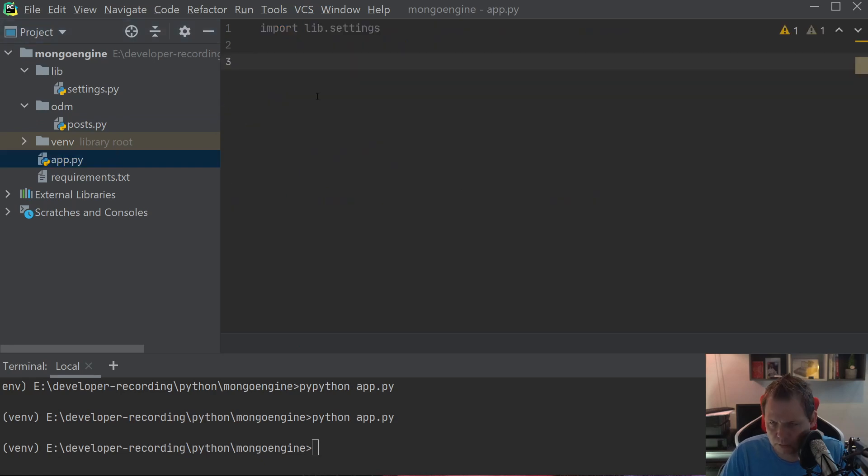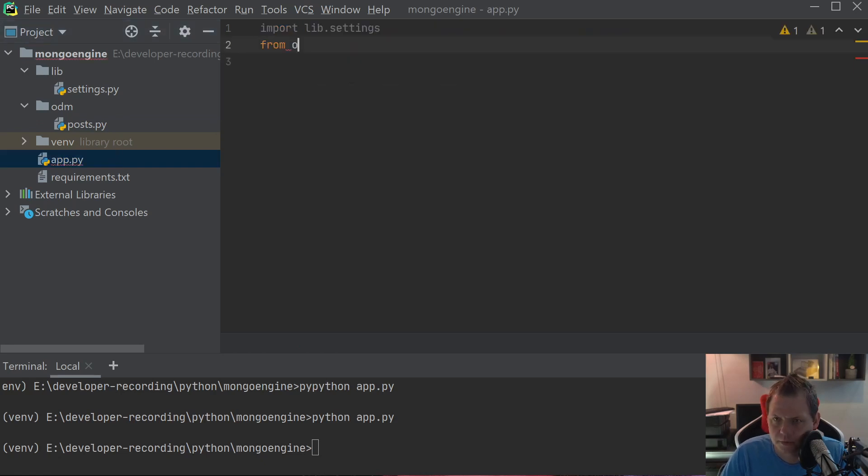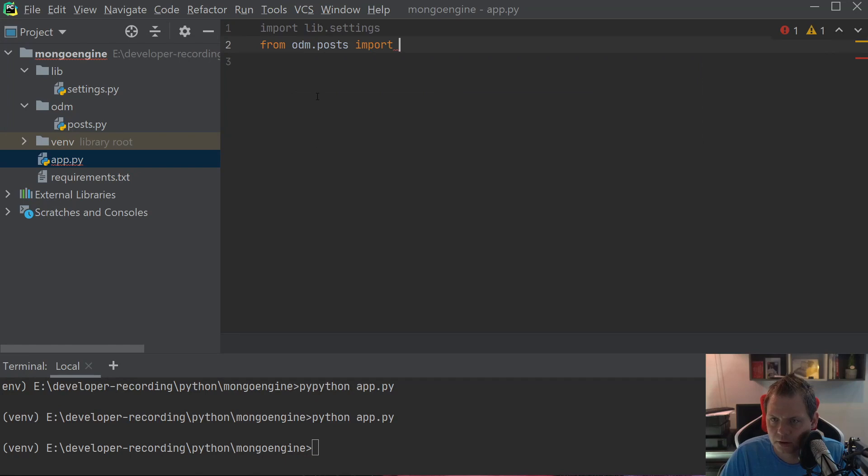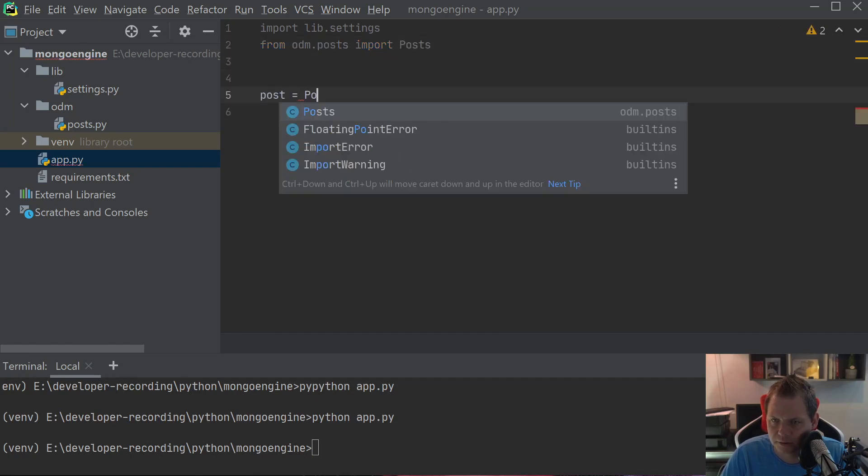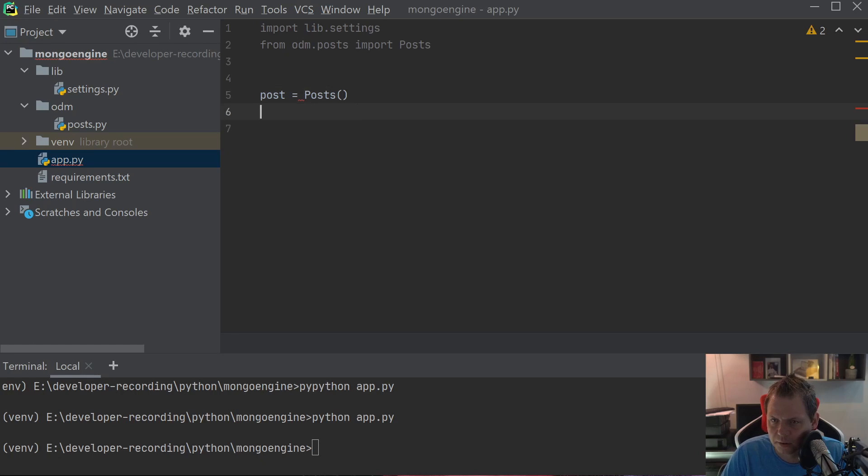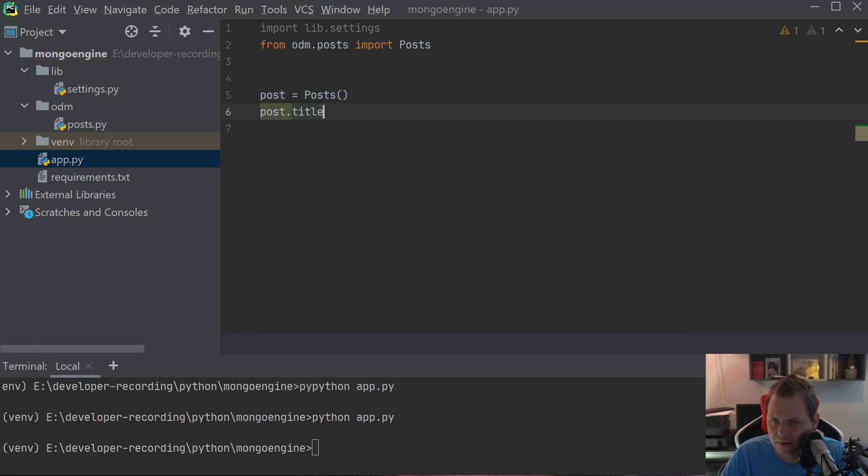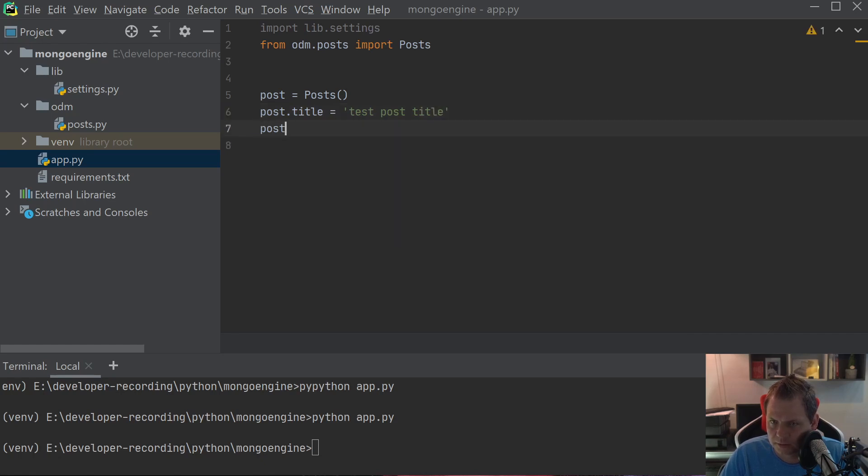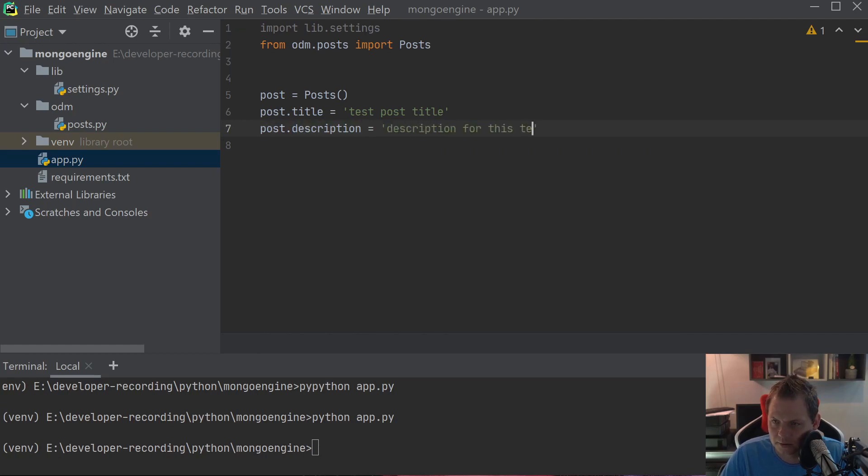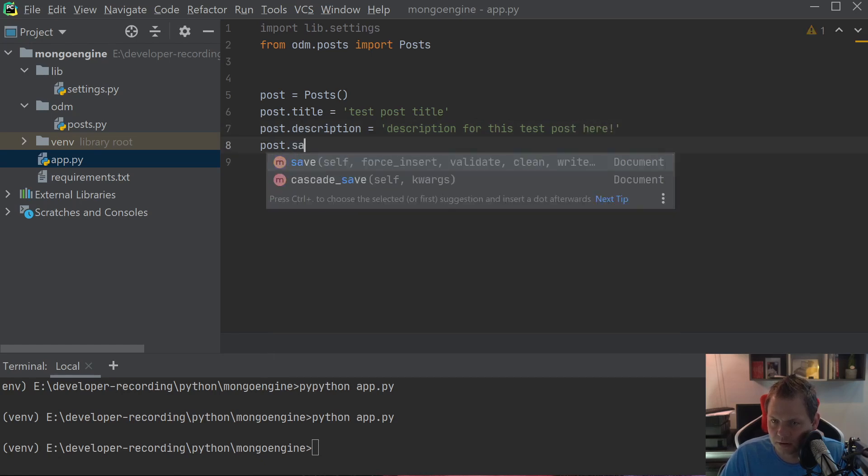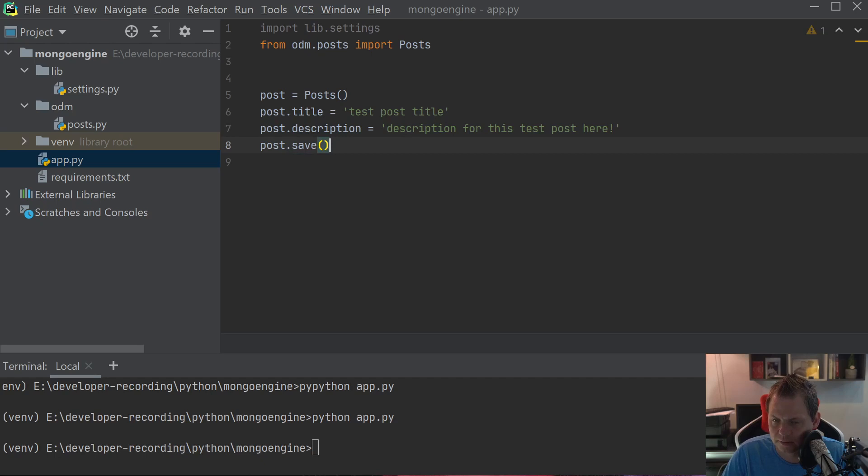Now we can go up here and say from odm.post import Post and we are ready. So let's create a post. Post is equal to Post and we only need the title 'test post title' and then we need the description 'description for this test post here'. And then we just need save. And that's it.